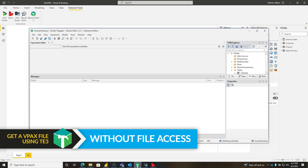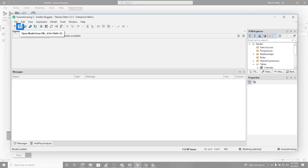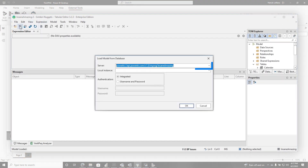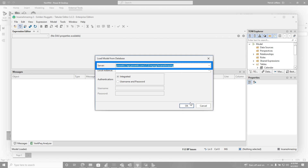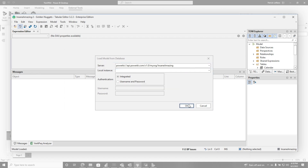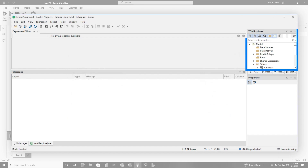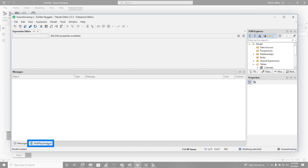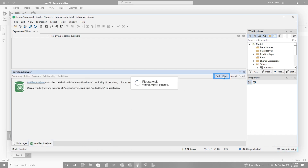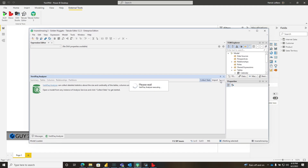If you don't have access to the PBIX file, open up Tabular Editor as a standalone tool, choose this icon — 'Open Model from Database' — and pop in your XMLA endpoint. When you click OK, it's going to give you a list of databases. Choose your database and you'll see all the information about your model. You can see I'm connected to my workspace. The steps are the same: click VertiPaq Analyzer, choose Collect Stats. Once it collects all the stats — if the model is large it'll take a little while — simply click Export and you'll have your VPax file.